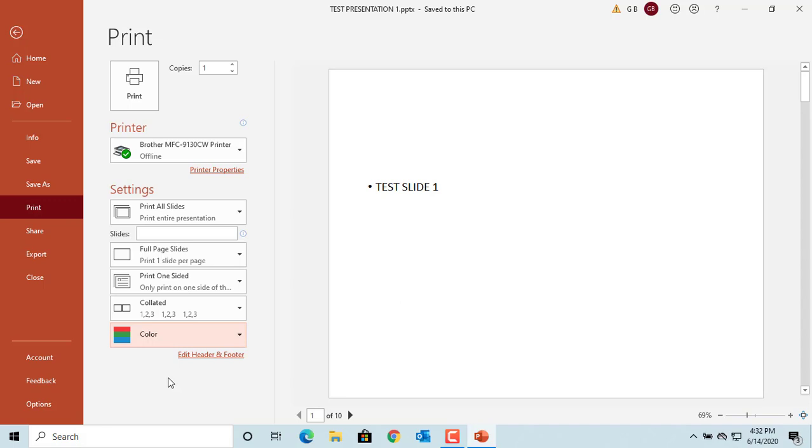After changing all printing options the way you want, click on Print to print the presentation.